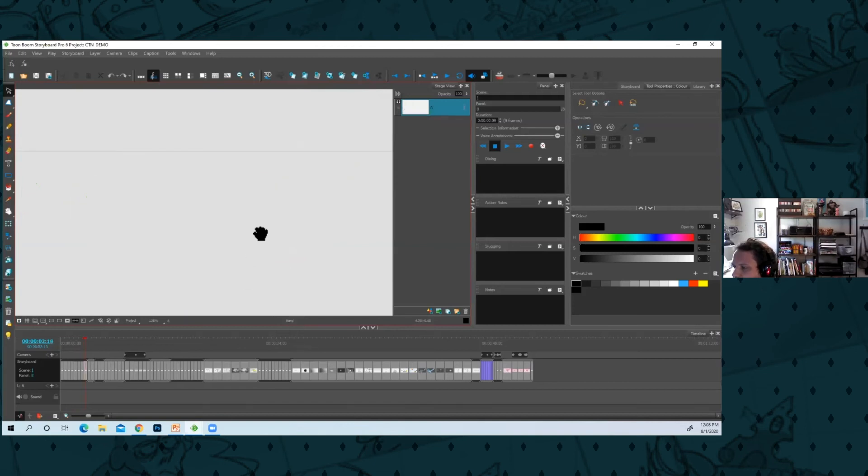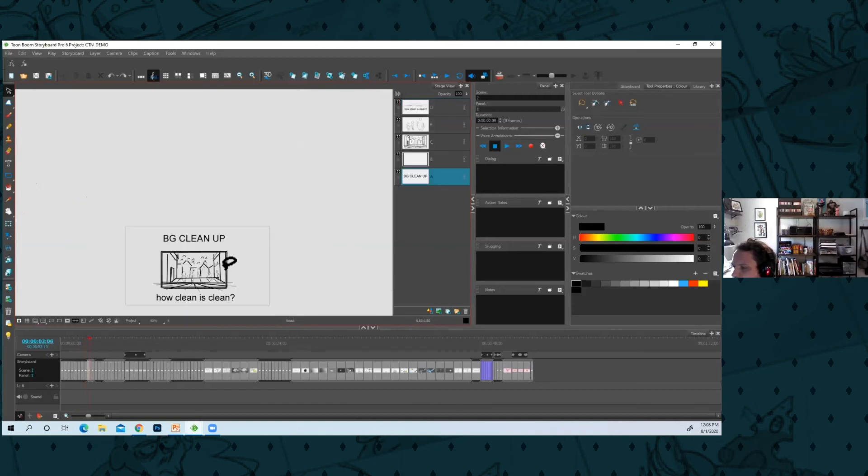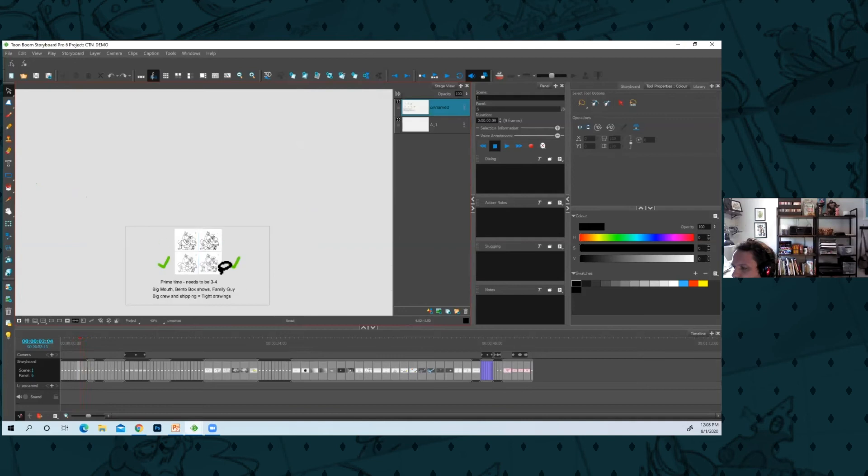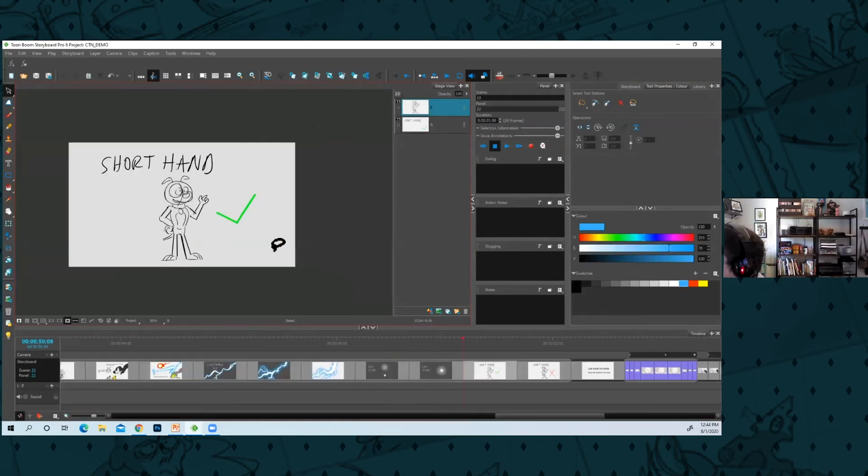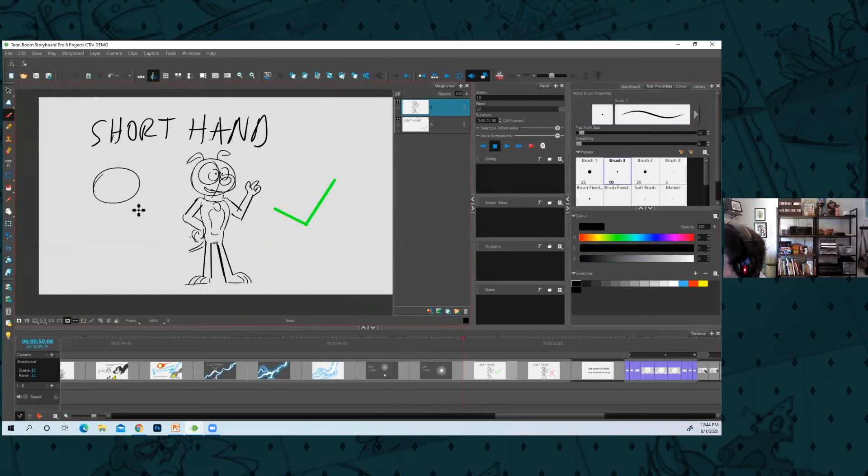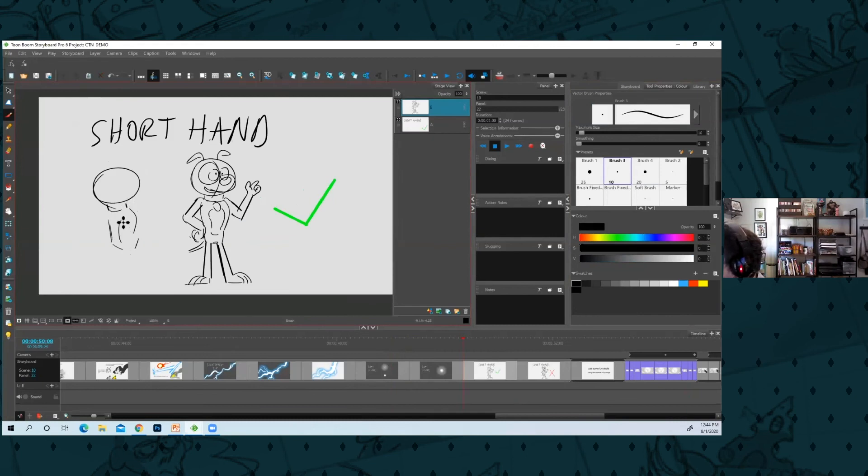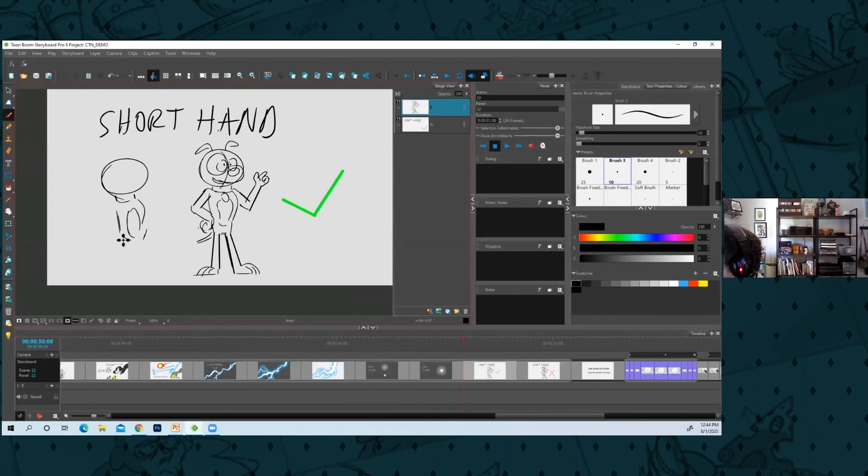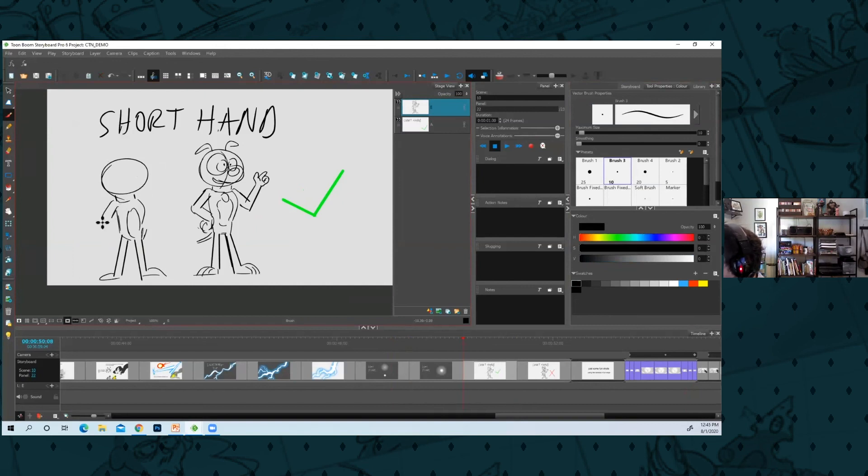So those were my thoughts on cleanup for characters. Yeah, shorthand again—you want to draw these characters quickly. You're going to draw them a million times. I'll just make sure that they're solid. Maybe I'll do a cleanup pass after all of this if I'm not hitting it right away.